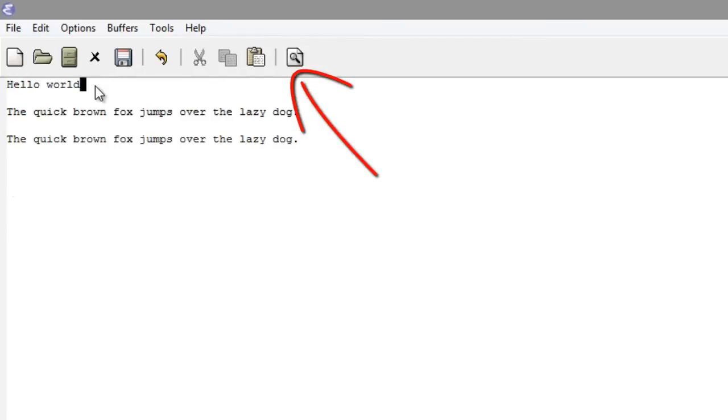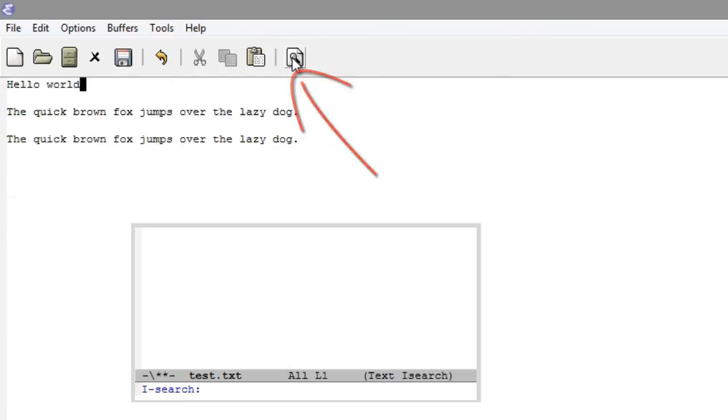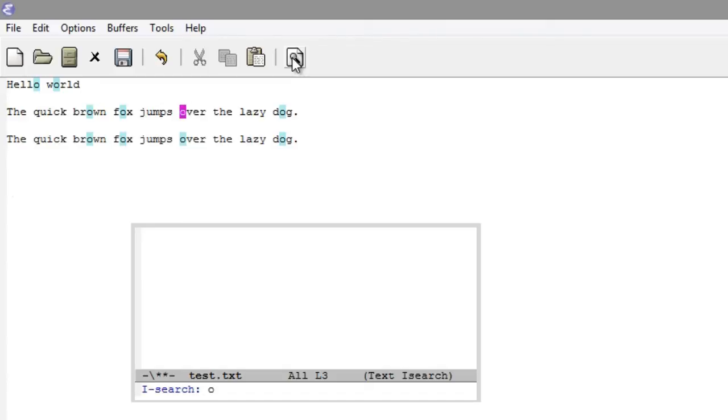You can also search for text. Click on that button, start typing what you're looking for, and it will highlight the search results. Press CTRL-S to search for the next instance, and press Enter to stop searching.